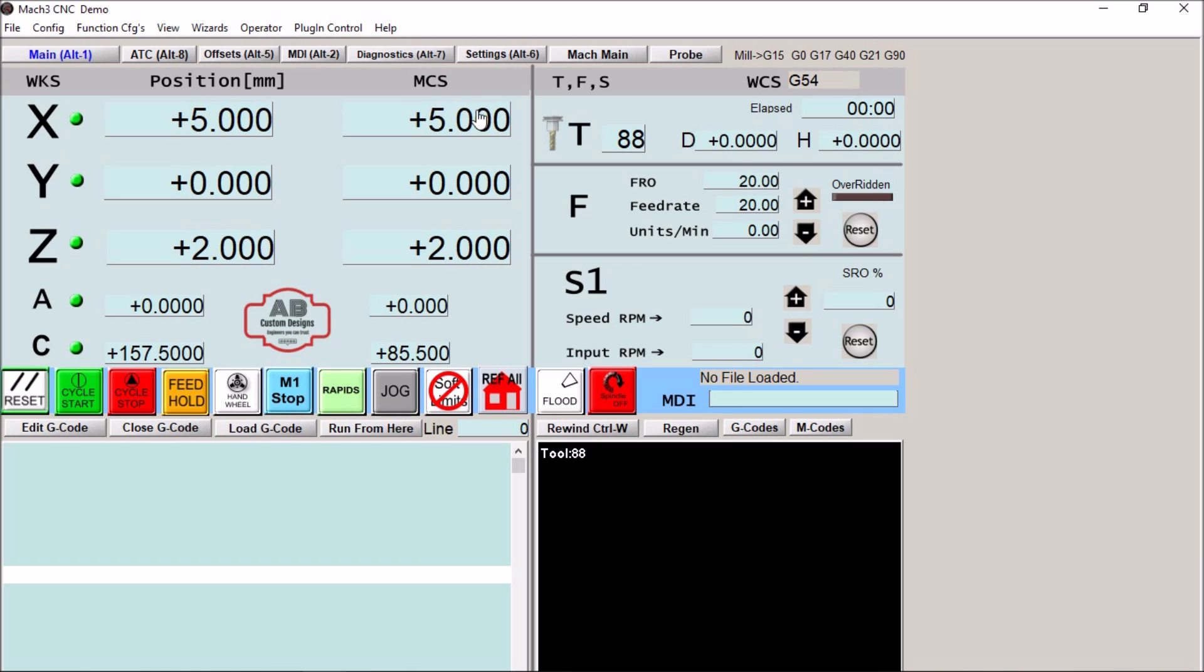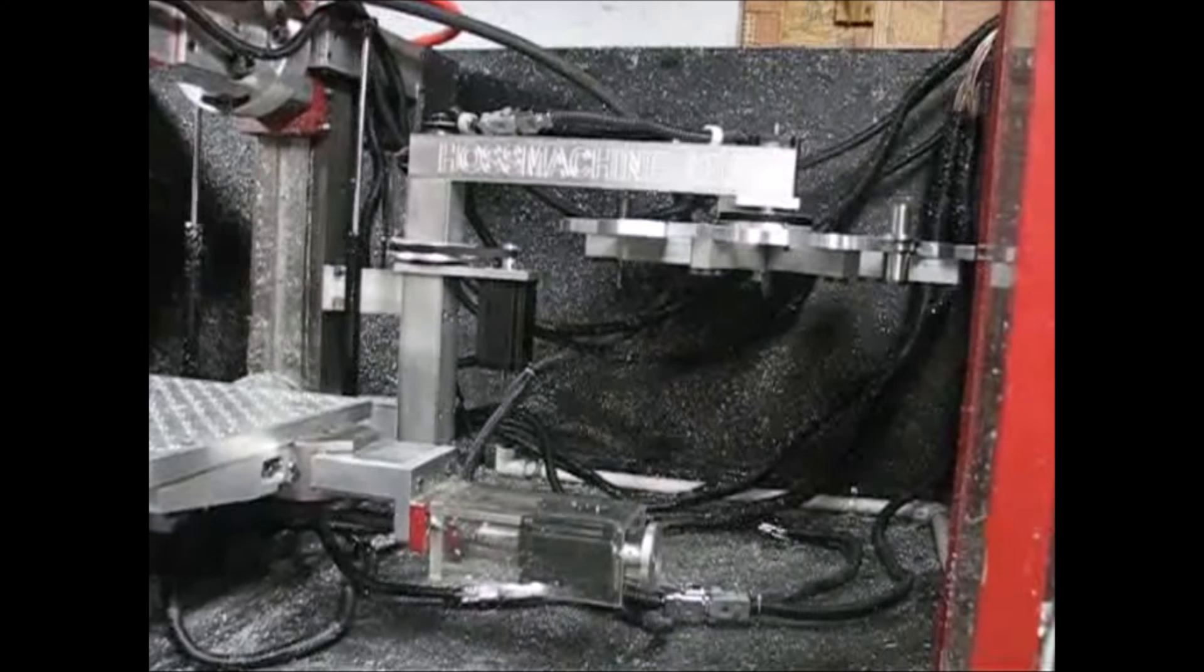This gentleman was following Haas machine plans for the X2 conversion, and he wanted us to do a 16-tool carousel, just like the one Haas did in his plans.